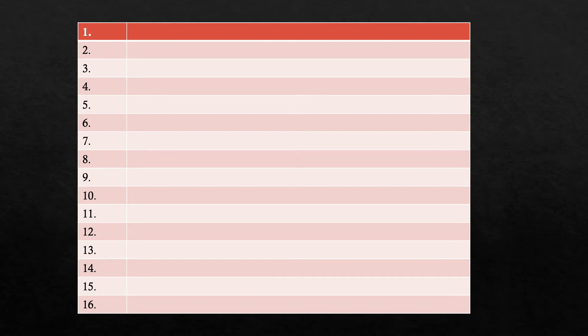Okay, so label your sheet 1 through 16 and get ready to take your test.